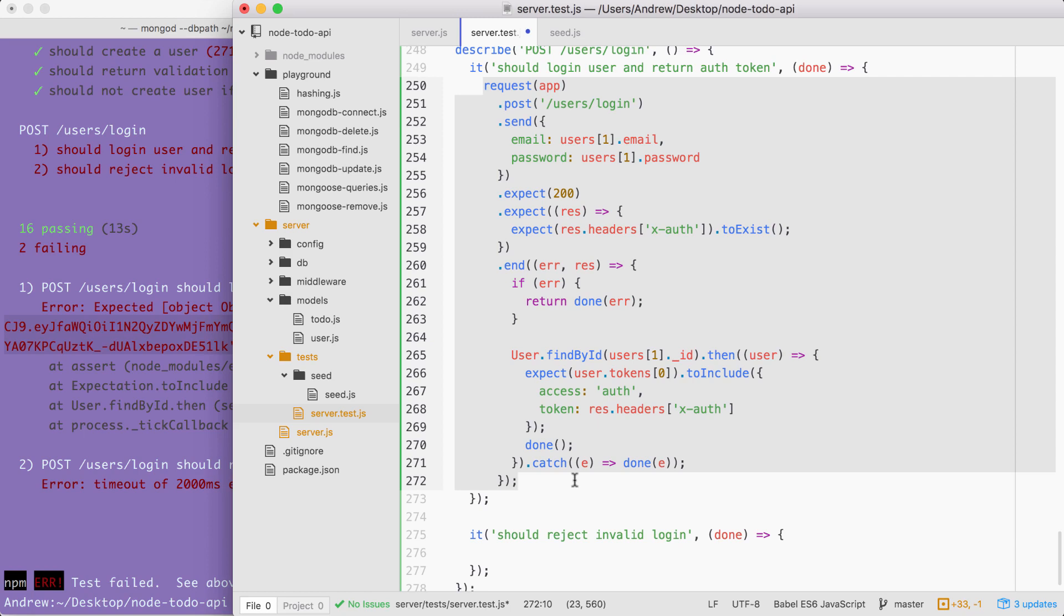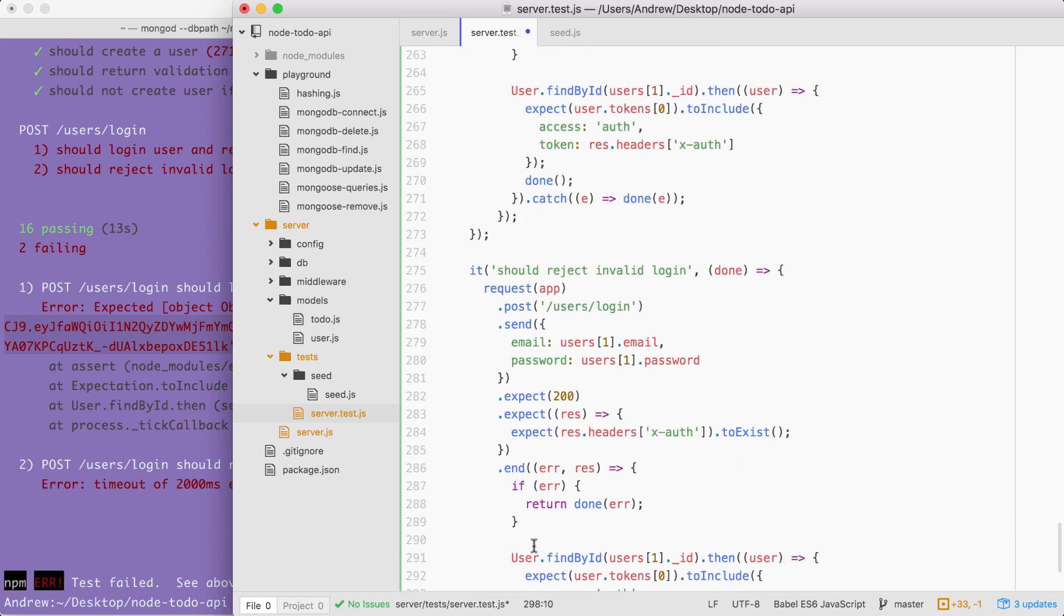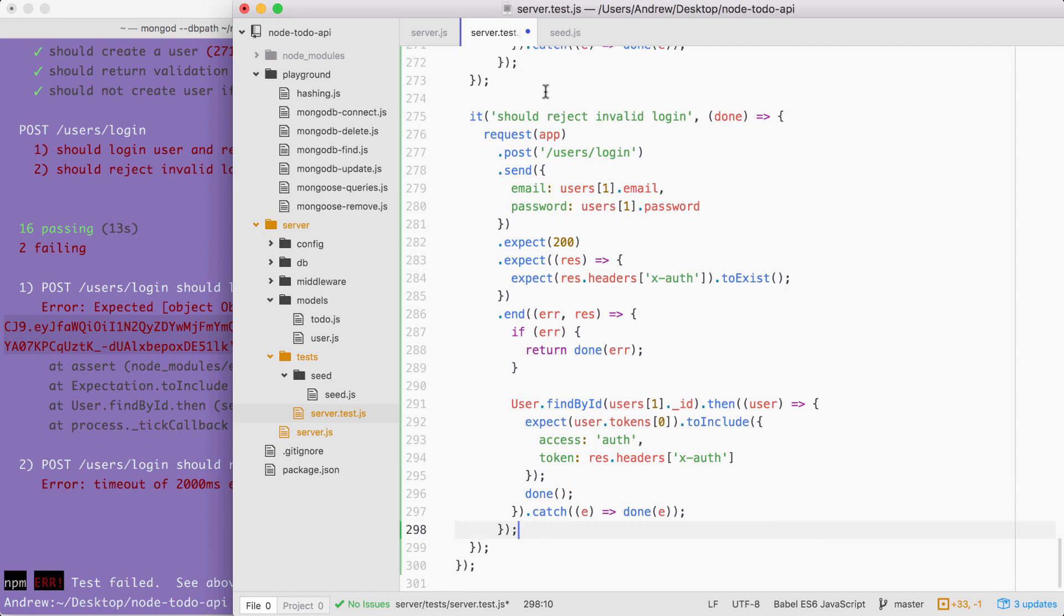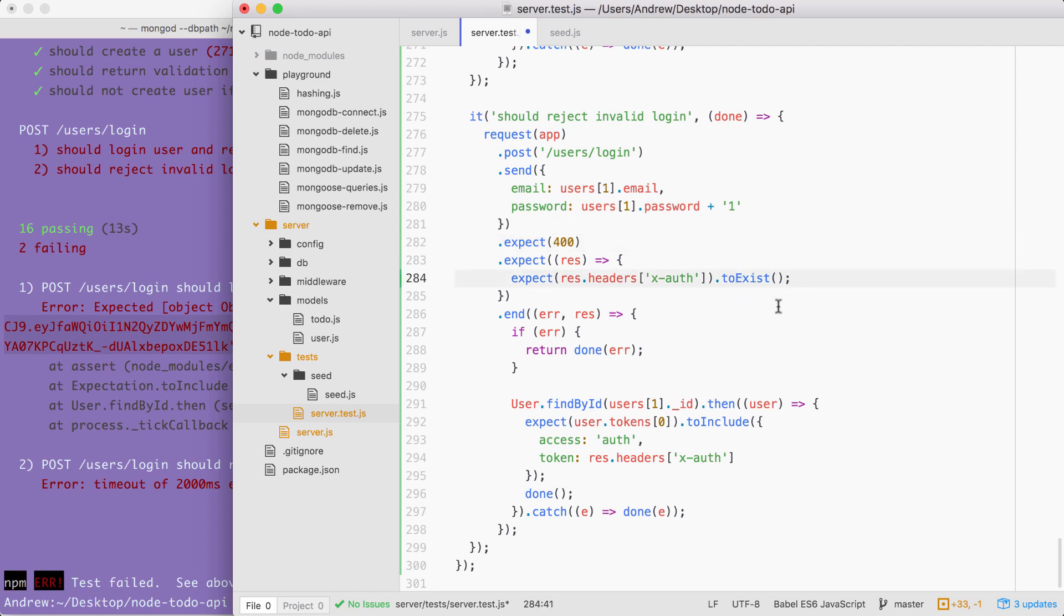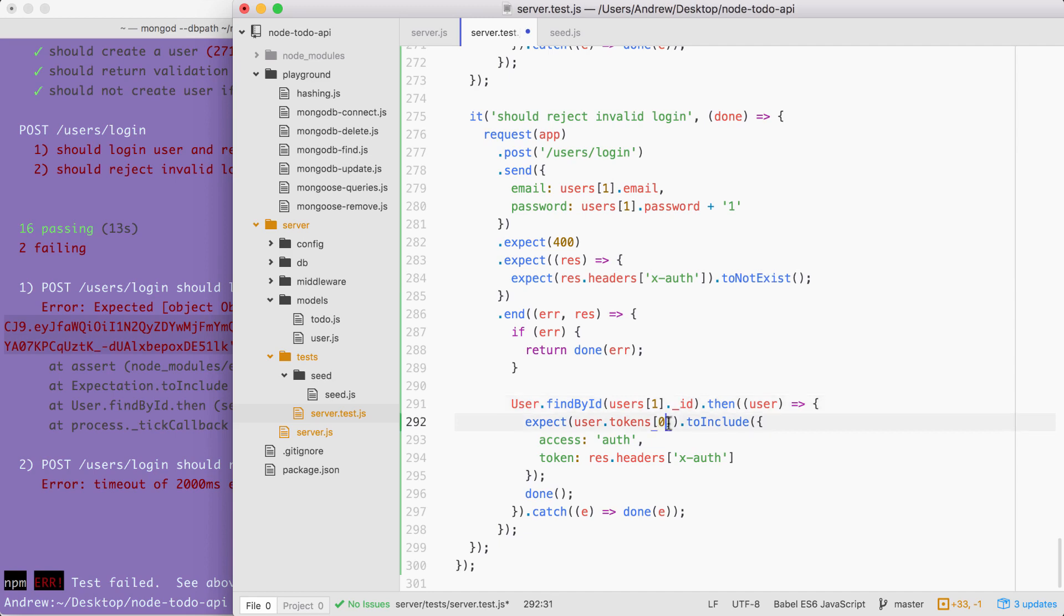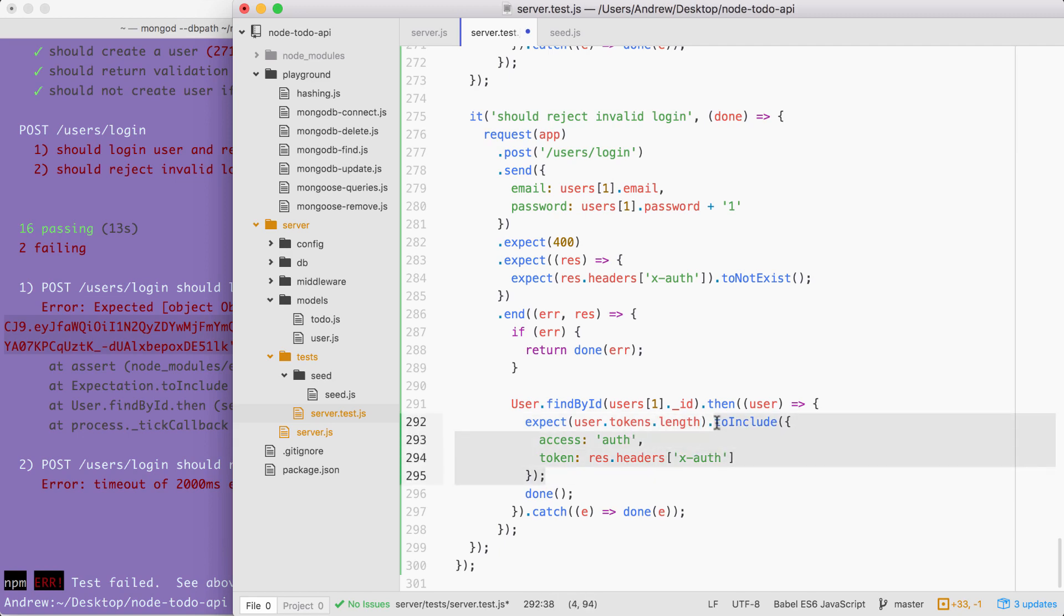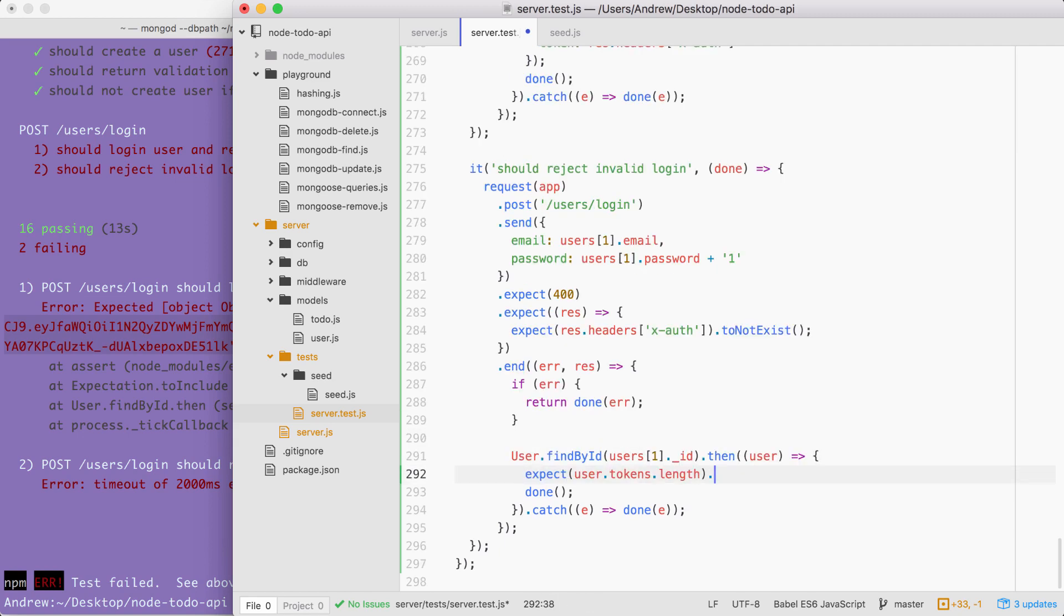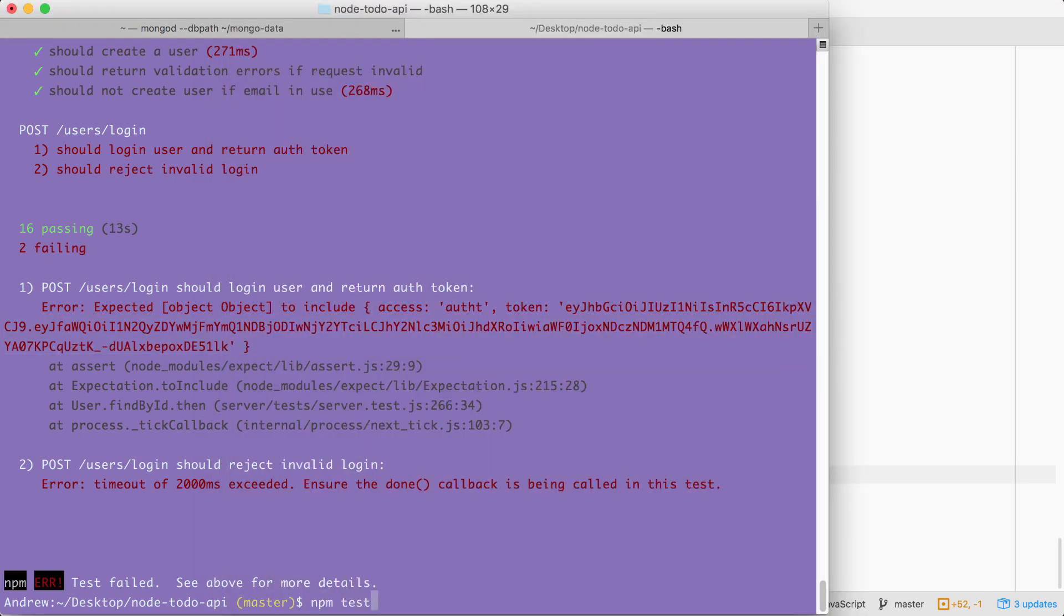All right. I'm going to get started by copying the code from up above and pasting it down below. Then we can tweak it to fit what this test is supposed to test. I'm going to change the password to anything other than what it is by concatenating some value. The number one will do the trick. And then we can go ahead and tweak the assertions. The 200 should turn into a 400. We should not get an X-auth token. So I'm going to use toNotExist. And down below, instead of expecting the first item to include certain properties, we're going to expect that the array itself has a length equal to zero, which means we can remove the entire toInclude call and replace it with toBe zero, just like this. And that's all it takes. Tweaking this test case really isn't too bad. And if we now rerun the test suite, we should see all of the test cases passing.